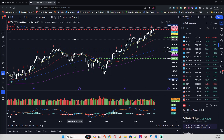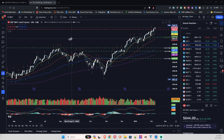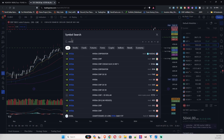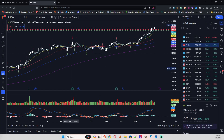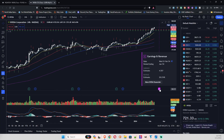Yeah, all in all, the next major earnings is NVIDIA, which comes up on the 21st — which is the week after this coming week.